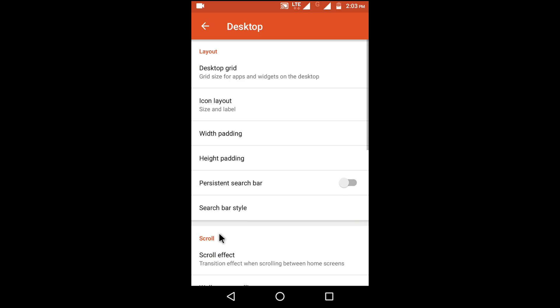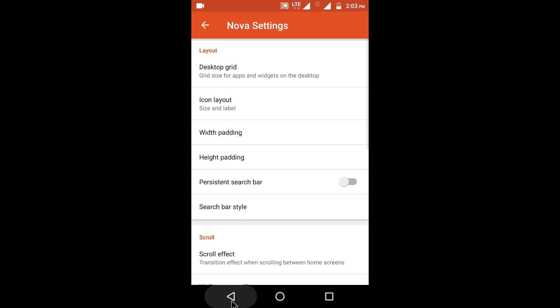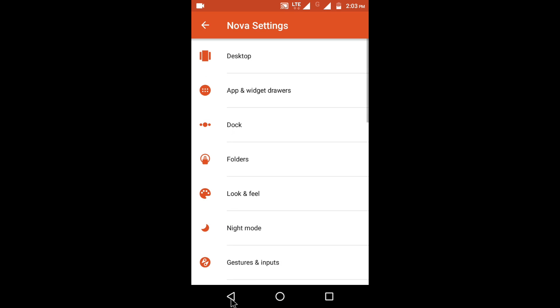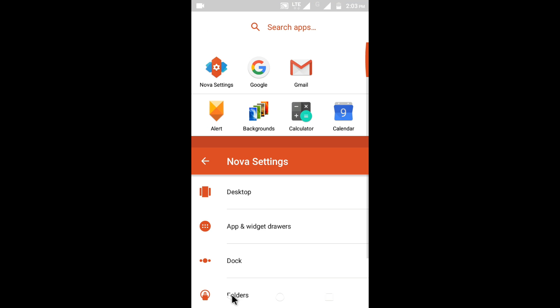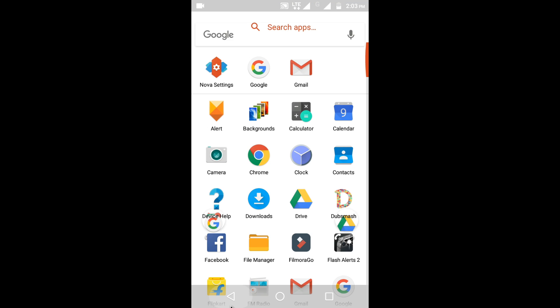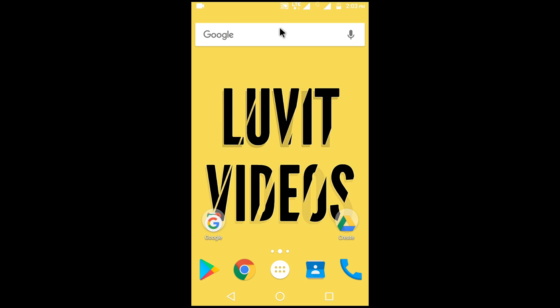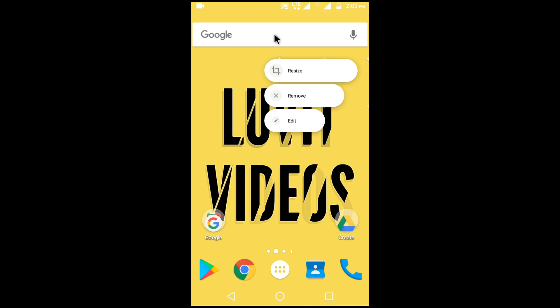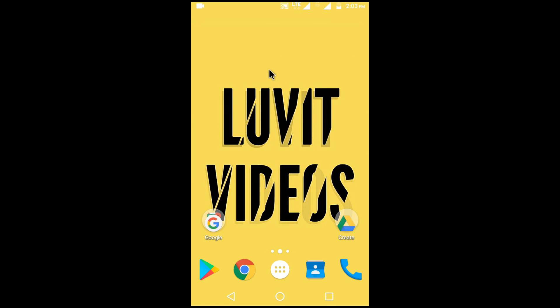Otherwise, for removing the search bar from the home screen, long press on the Google bar and select the remove option.